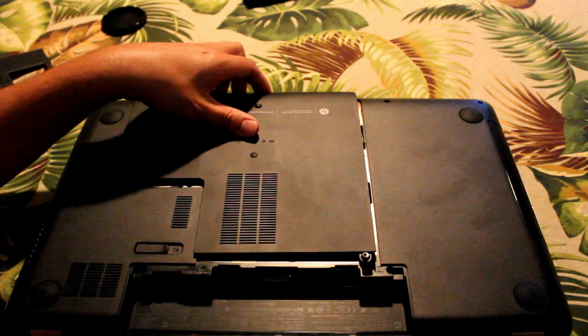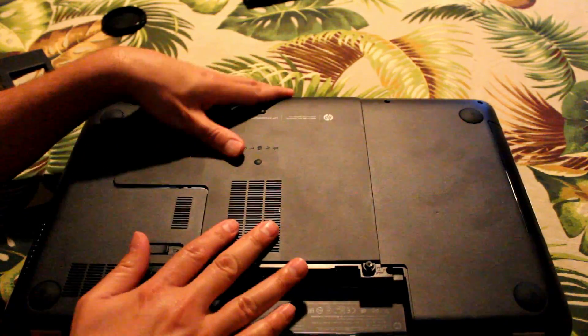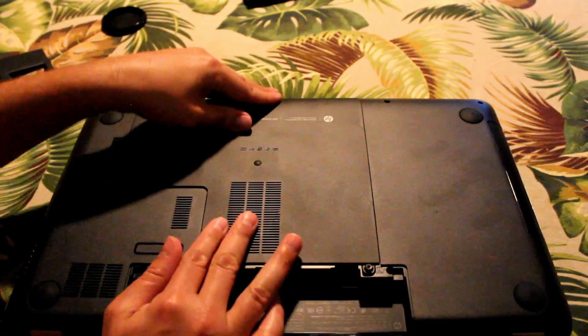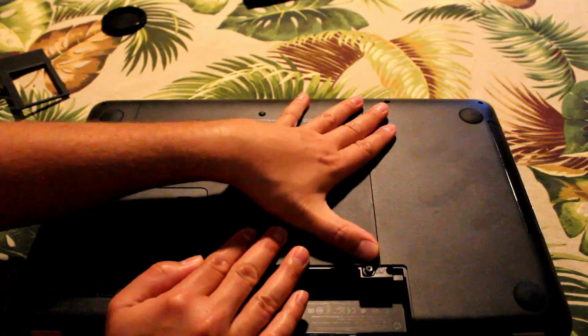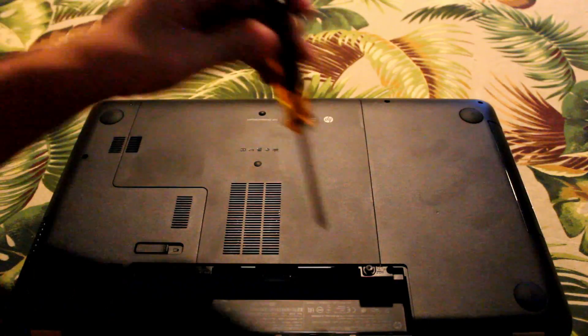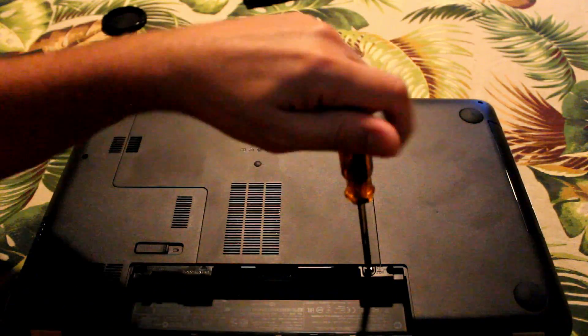Replace the cover. Make sure you get it all even and flat. Screw that last screw in there.